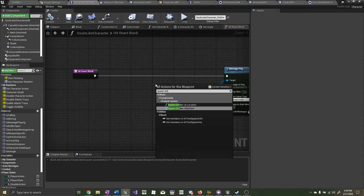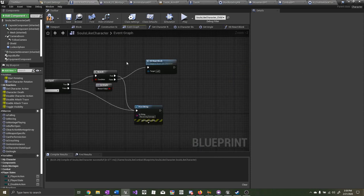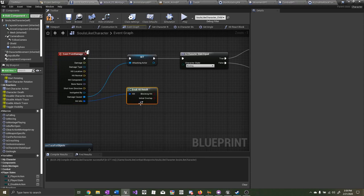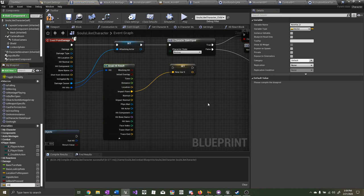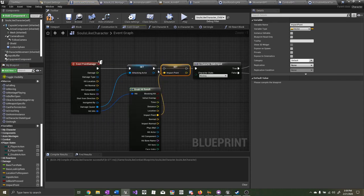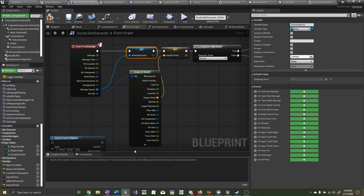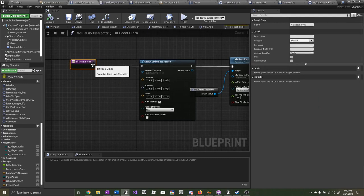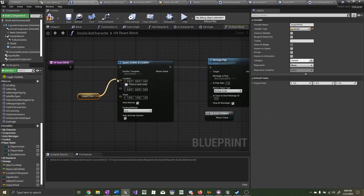Let's add some metal impact effects whenever he's hitting the shield. For that, we can use 'spawn emitter at location.' The location for that — we need to break the hit result and promote impact point to a variable. We'll name it 'impact point,' and set this right before we check is character state equal.